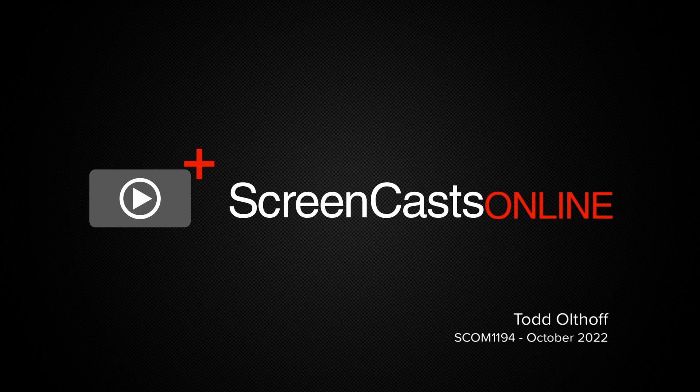Hi, this is Todd Oltoff, and welcome to this ScreenCastsOnline tip video featuring HomeCam.